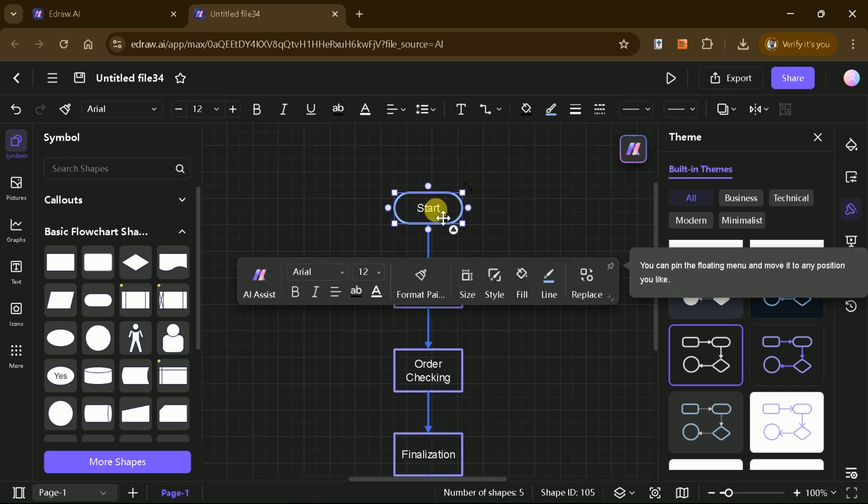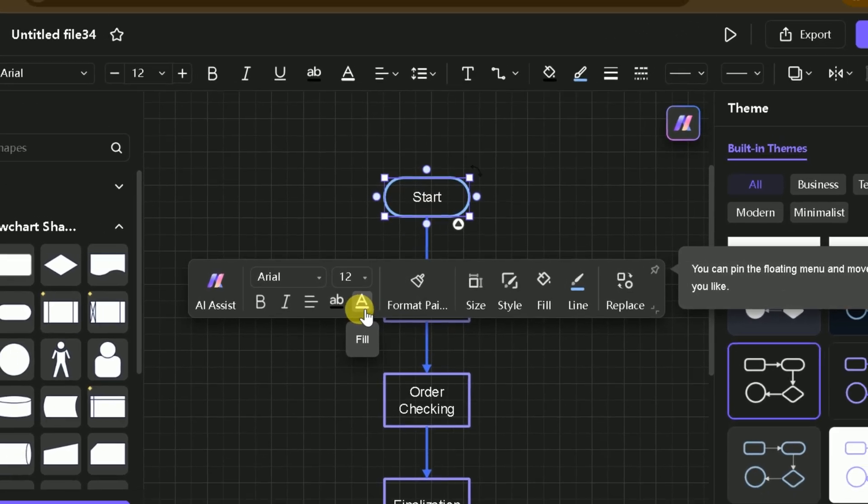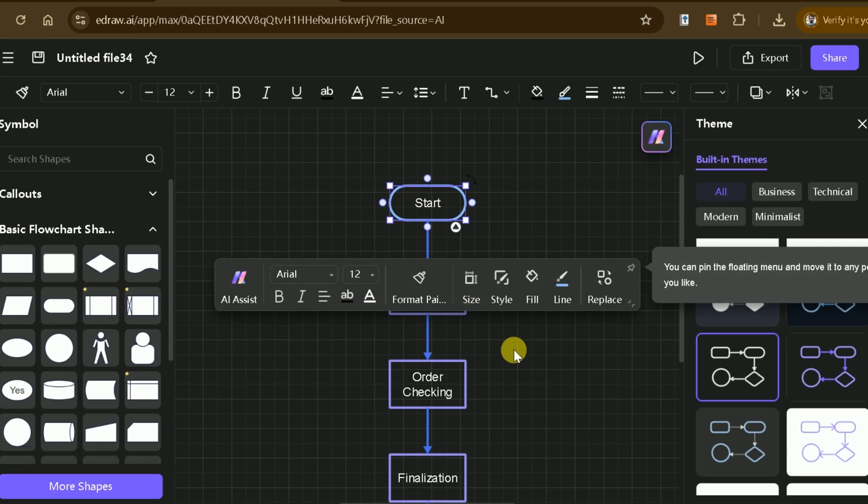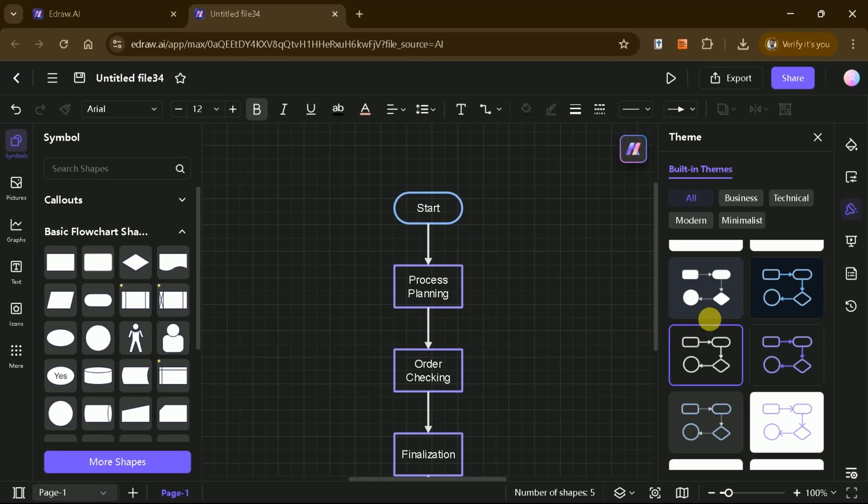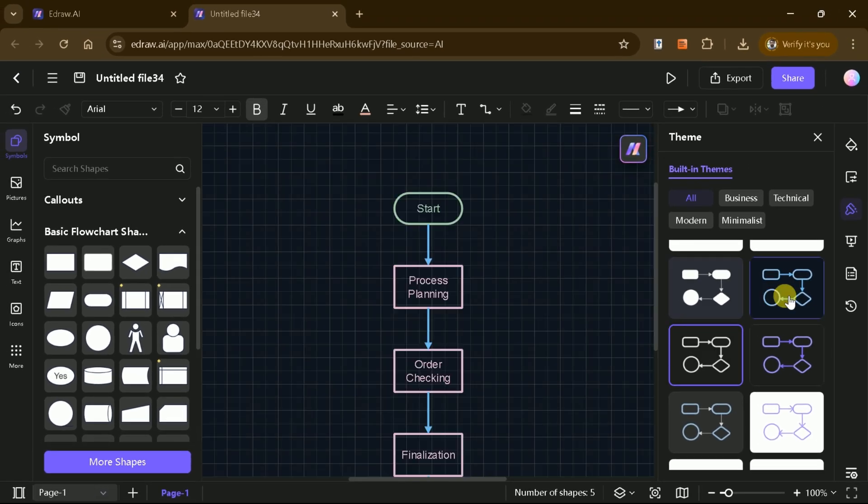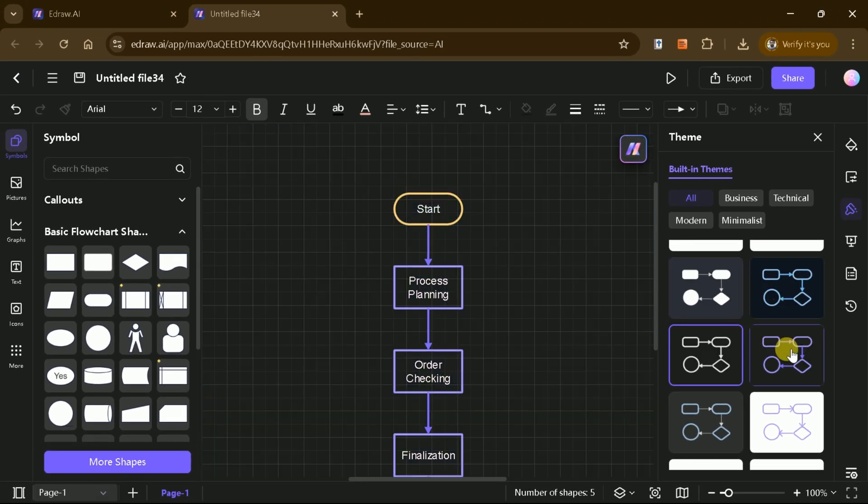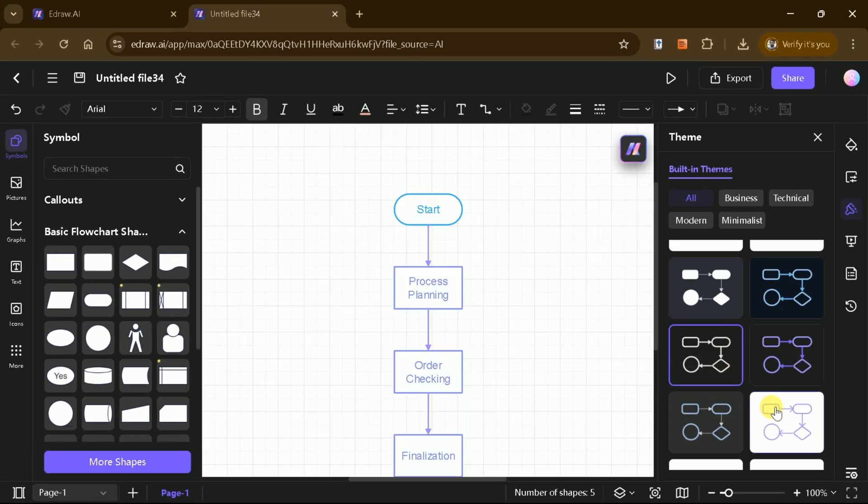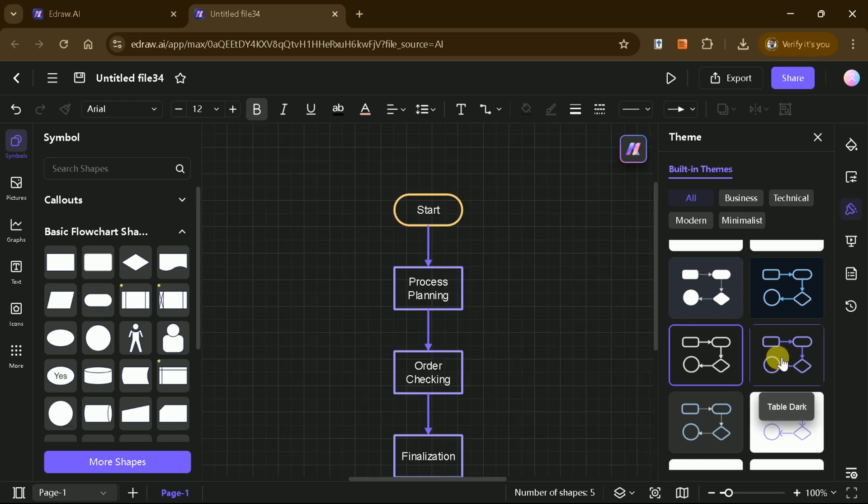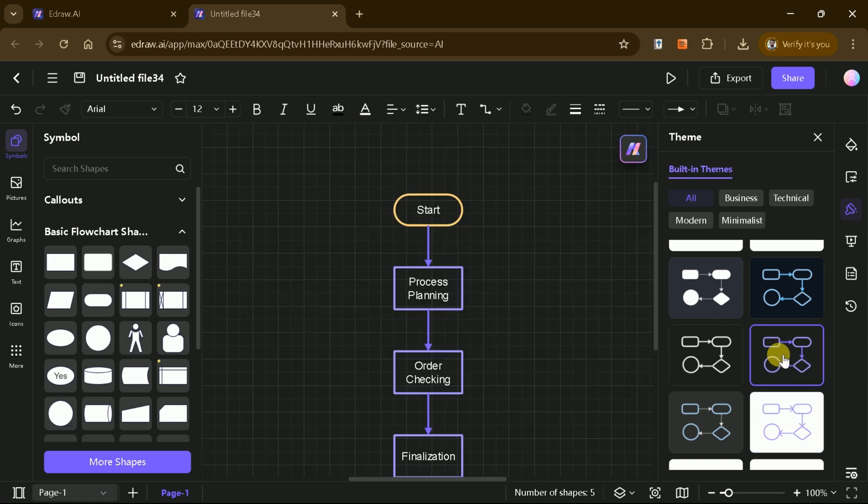From there, you can customize it by adding shapes, changing styles, and making it as visually appealing as you like. Whether you're designing process diagrams, workflows, or business strategies, the possibilities are truly endless.